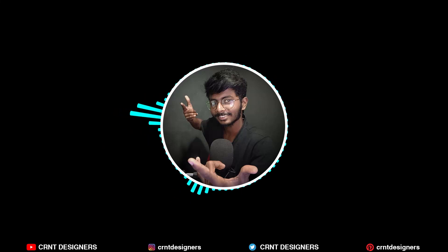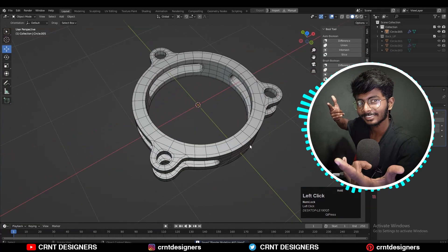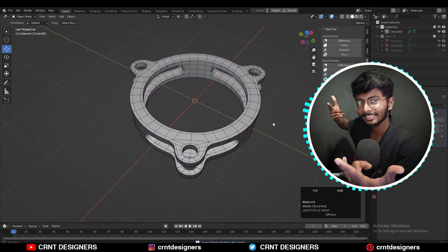Hey there, this is Chetan and welcome to CRNT Designers. In this Blender tutorial, we are going to create this kind of design.